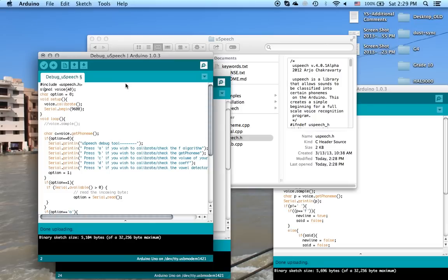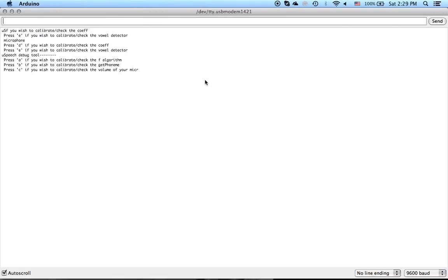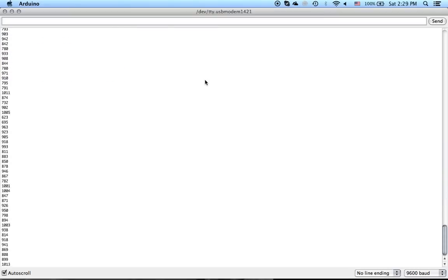Now what we do is we go to the serial monitor and you're given a list of options. To get started, the most basic thing we need to check is our volume. The volume in this case, as shown in the options screen, comes with letter C. So hit C, then click send, and now you have a bunch of numbers streaming down that reflect the volume.